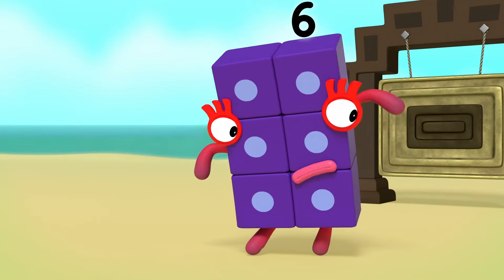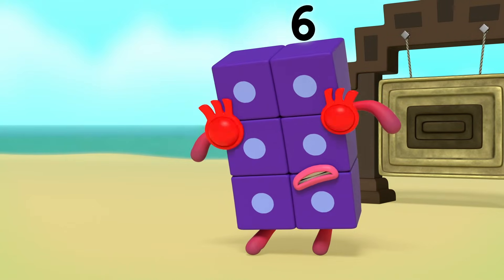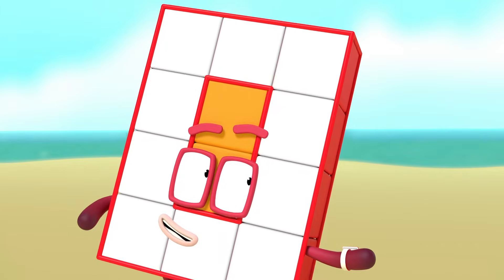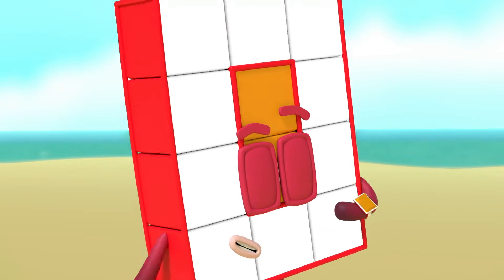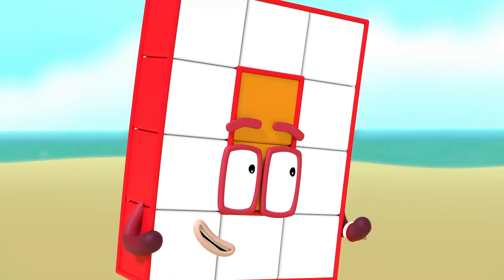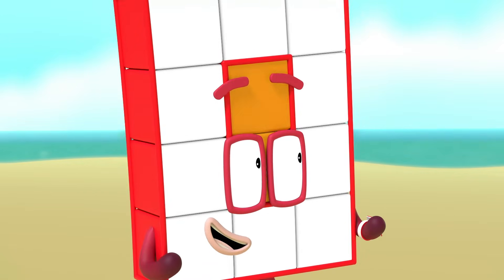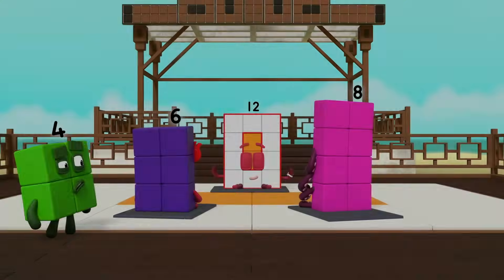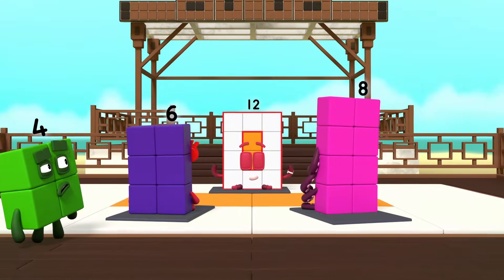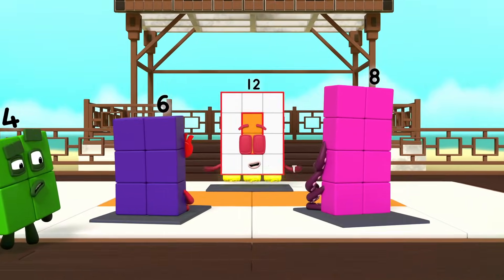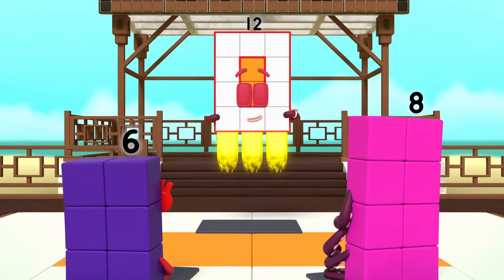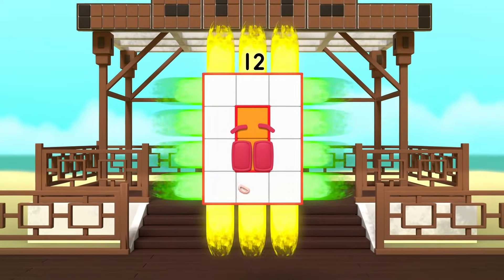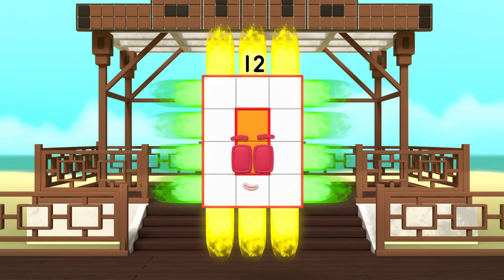Hey! Where are my rays? You need to concentrate. It gets easier with practice. So, let's practice. It's time for the turn. I am 12. I am 3 by 4.